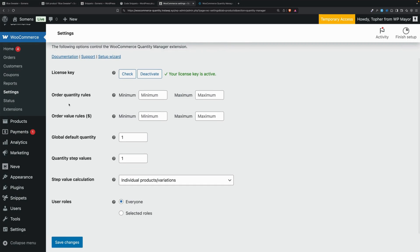In here you can do a variety of things like set a maximum and minimum quantity, a global default quantity so you can have the page load with, say, a two in there, and quantity step values so you can say that people can only increase the number of products by two, or four, or seven, or whatever.